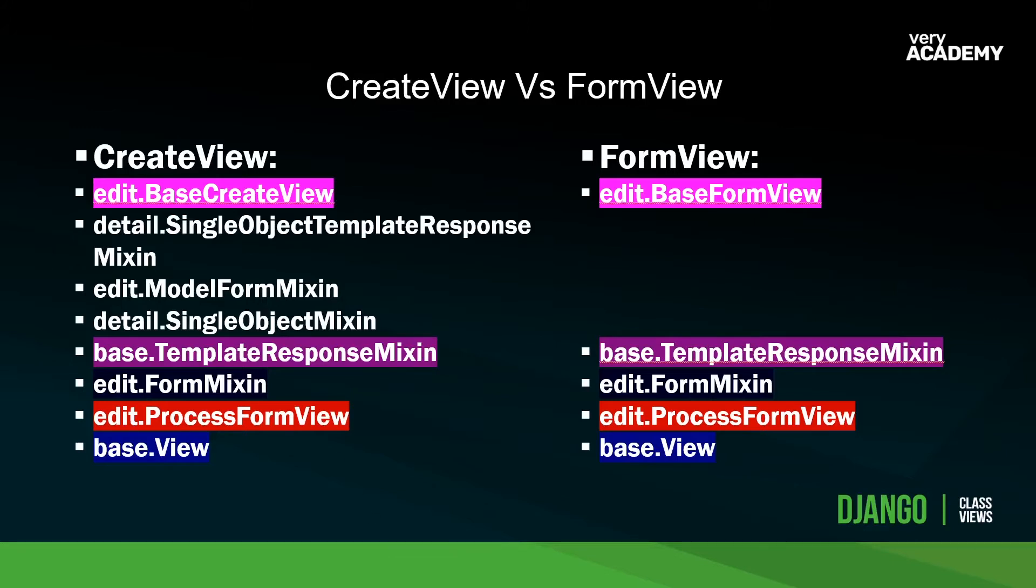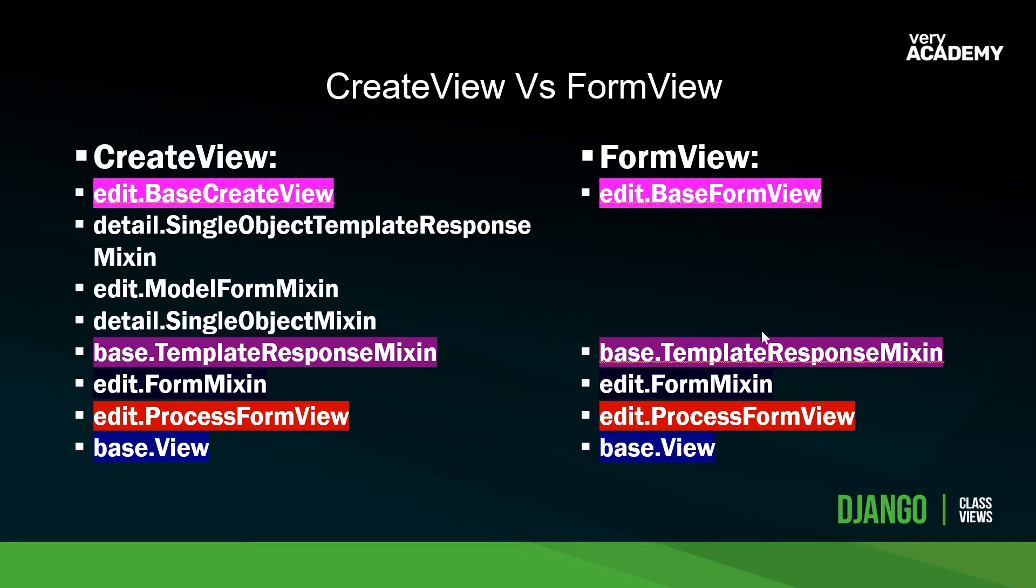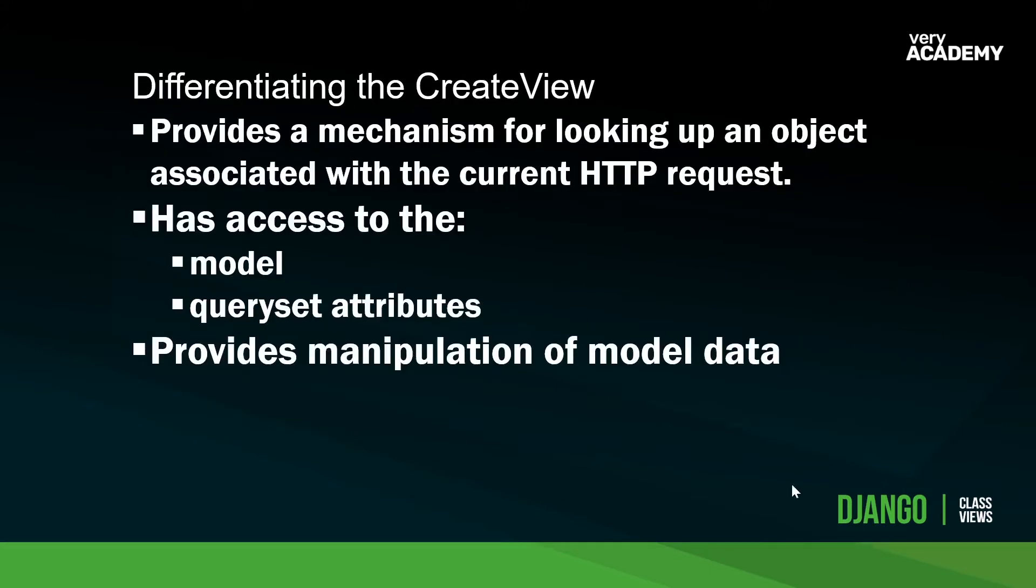This goes towards answering why you would use the create view over the form view. Here is a list of the views and what they inherit in terms of their methods and attributes. You can see here that there are similarities. Both the create view and the form view are utilizing the base view, the edit process form view, and the form mixin, and the template response mixin. But you can see here that the create view goes a little bit further in that it also includes the model form mixin and the single object mixin. We can generalize those additional features in the create view in that it provides a mechanism for looking up an object associated with the current HTTP request, and then it has access to the model and the query set attributes to then automatically create a new entry in the database.